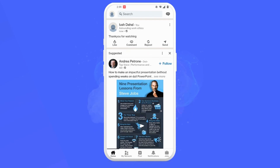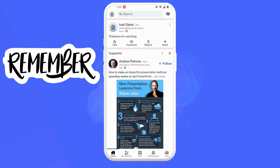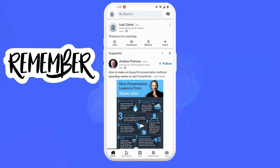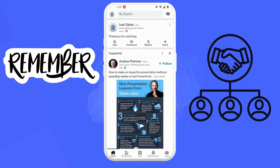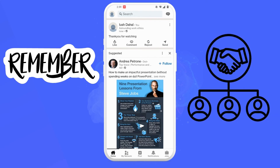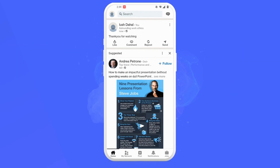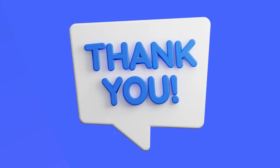And there you have it. With these simple steps you've ensured your LinkedIn audience can engage with your posts by leaving comments. Remember, comments can be a valuable source of feedback and can help you connect with potential clients or collaborators, so go out there, share your insights, and start building those relationships.